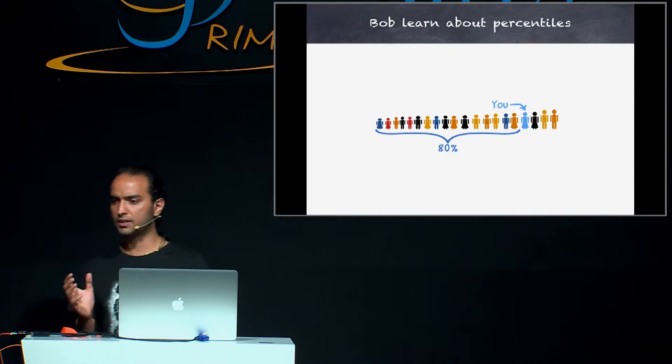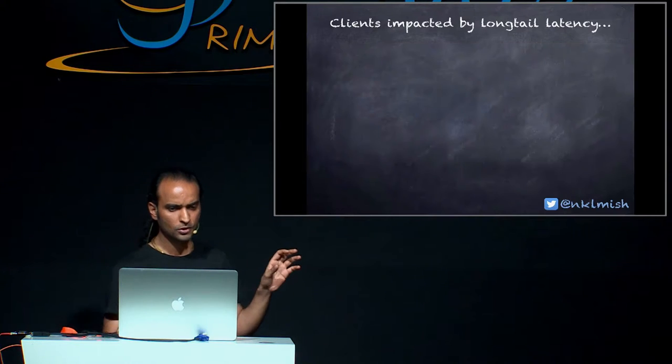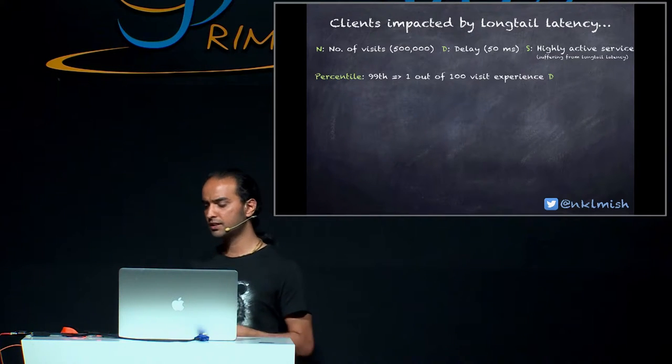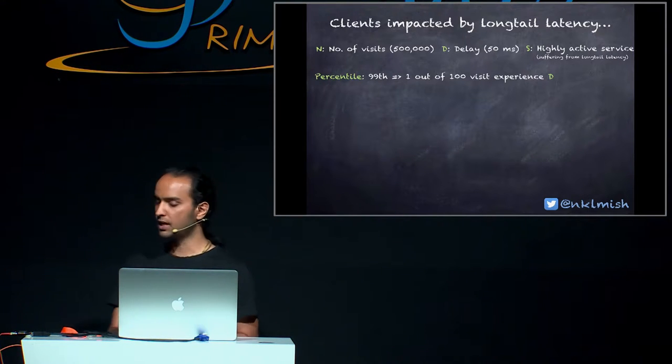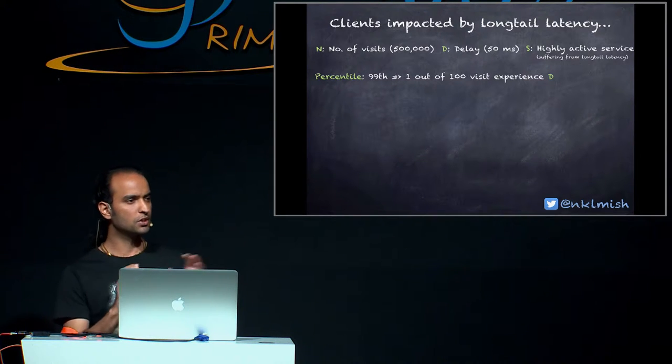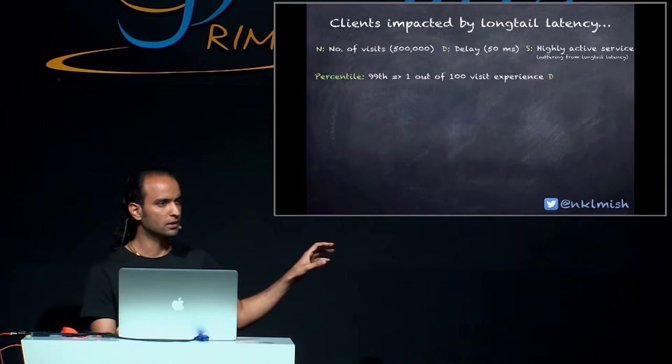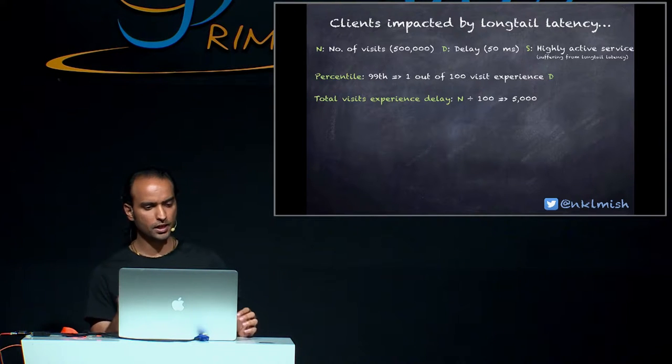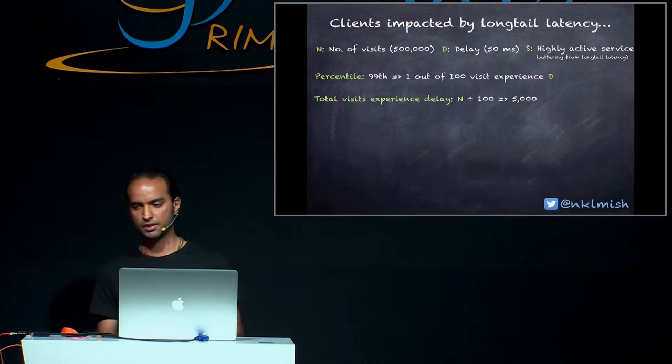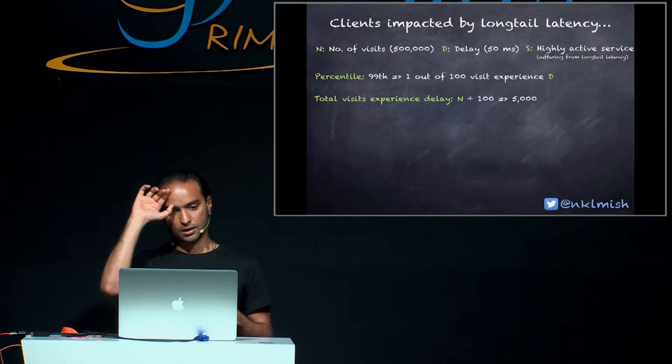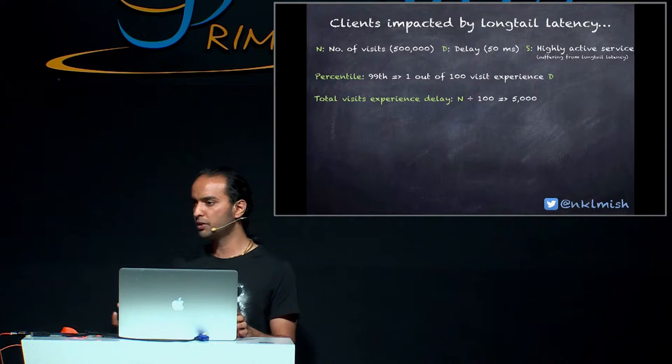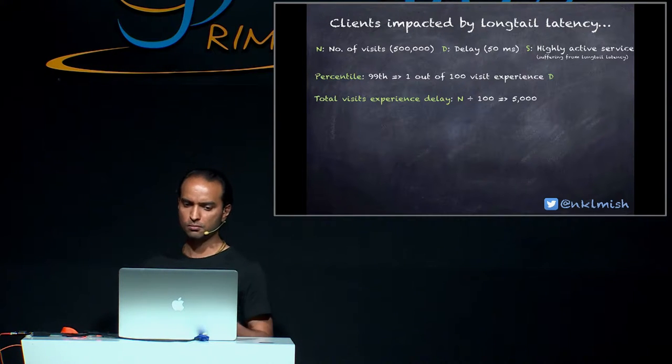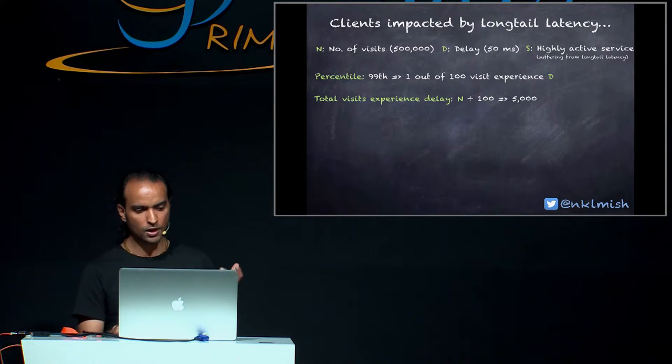So that's the time when Bob learned about percentiles. And percentile is the statistic that identifies the percentage of data that is less than a given value. To be precise, Bob was really interested to know the 99th percentile of his system. And what 99th percentile mean in his case was that one out of 100 visits experienced some delay, D. And let's assume this delay is 50 milliseconds. So the total number of visits that experience the delay can be calculated easily using N divided by 100. So if we divide half a million by 100, we get this number.